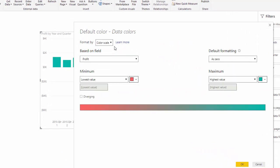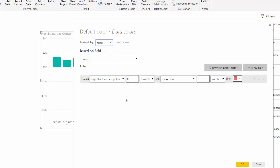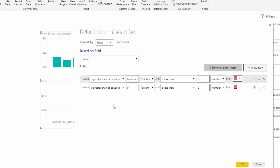You have your data colors. Once we're in rules, we want to set this conditional. Anything that is greater than or equal to the minimum and less than zero — change this to a number. So anything that's greater or equal to the minimum number and is less than zero, we want to keep red. Then click new rule to make our green or positive value: anything greater than zero and less than the maximum, let's make green.